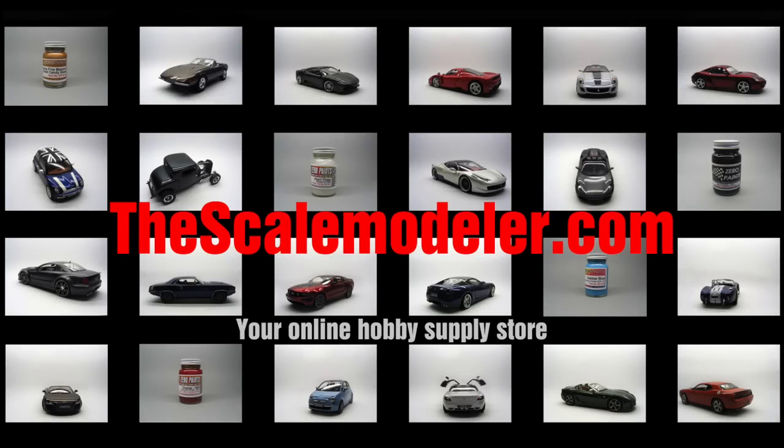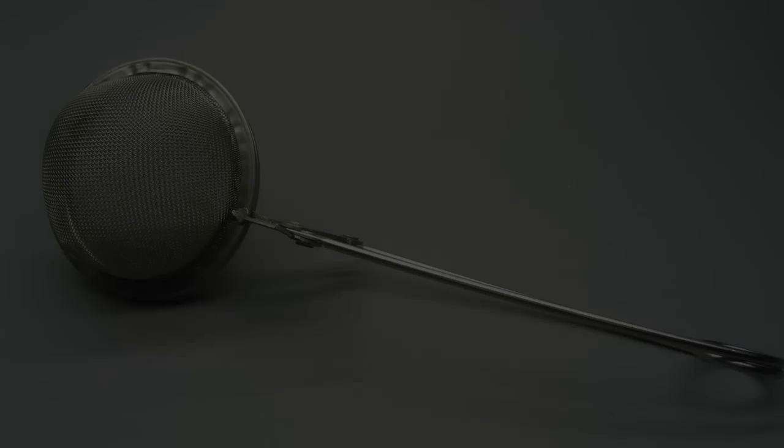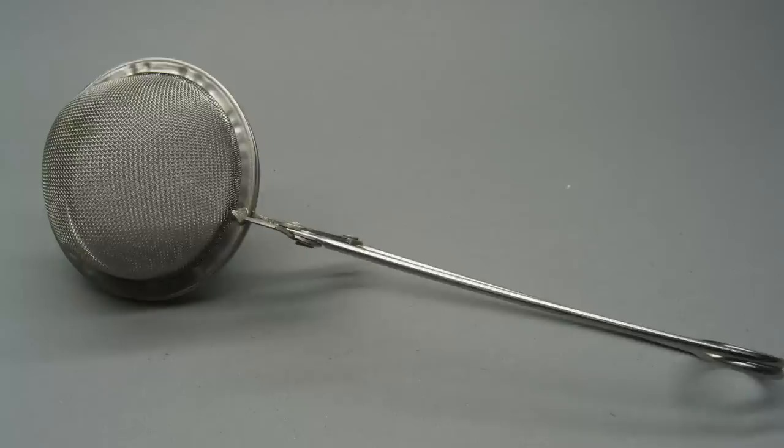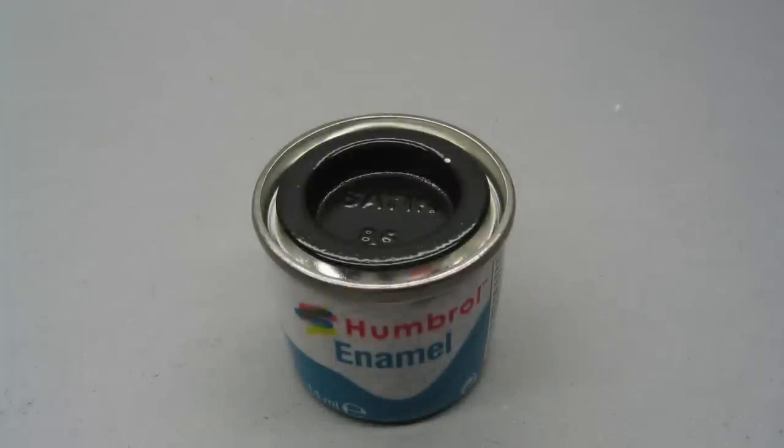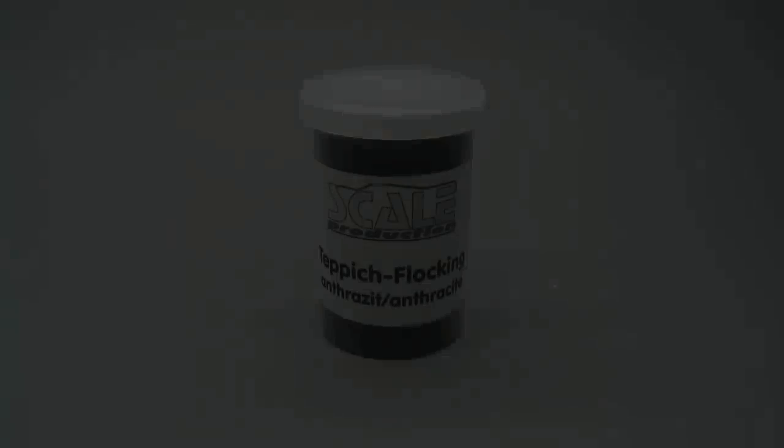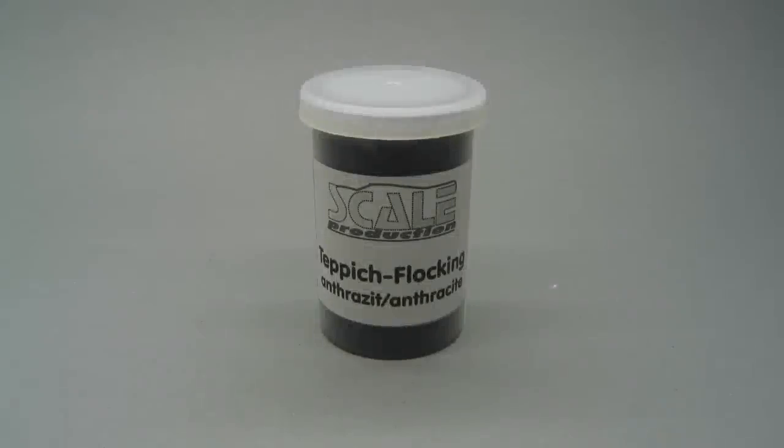This episode is brought to you by TheSkillModeller.com. Hey guys, welcome back to part 5 in the Ferrari build. This time it's just a tutorial on how I do my interior flocking.